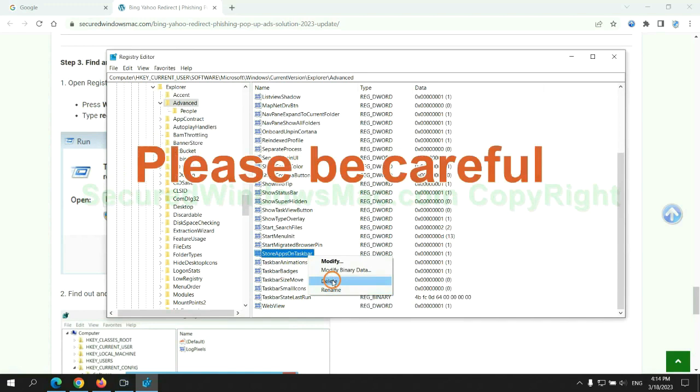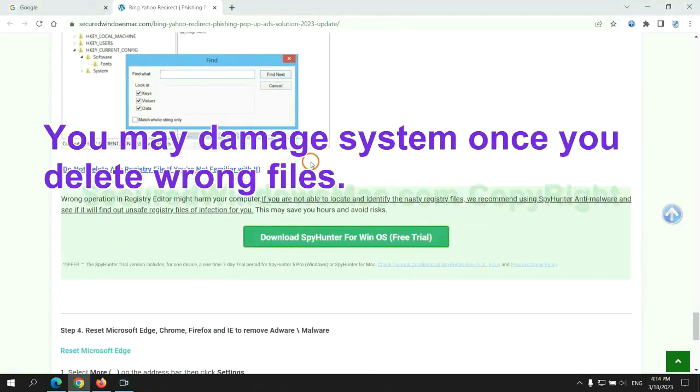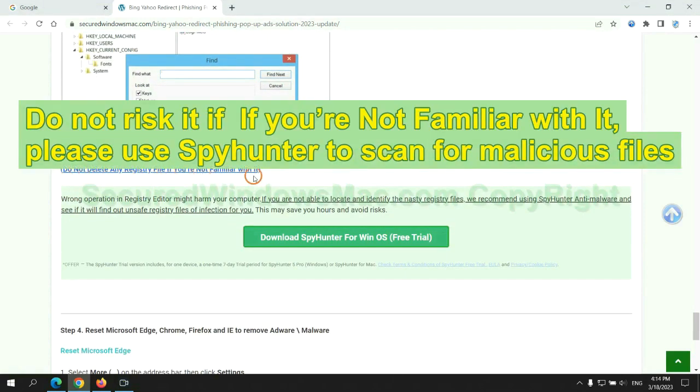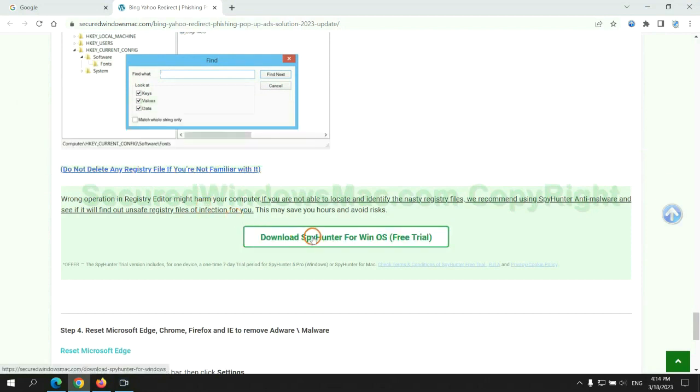Please be careful. You may damage system once you delete wrong files. Do not risk it if you are not familiar with it. Please use SpyHunter to scan for malicious files.